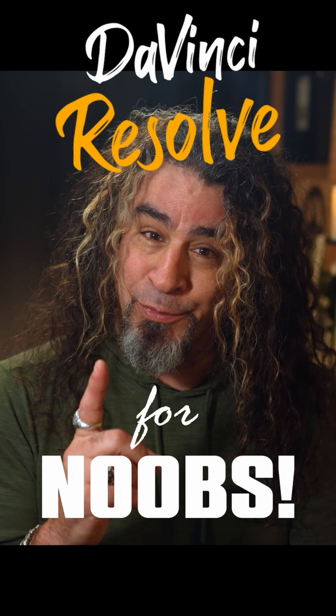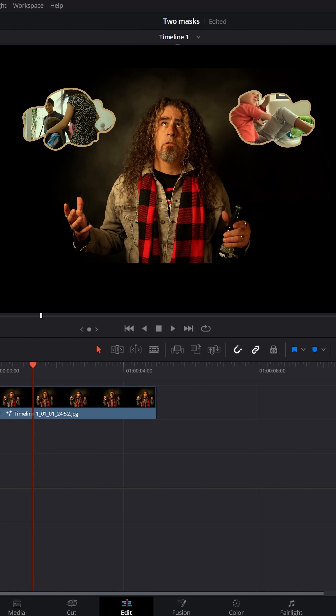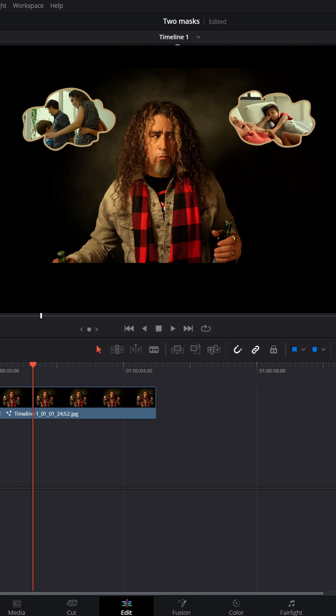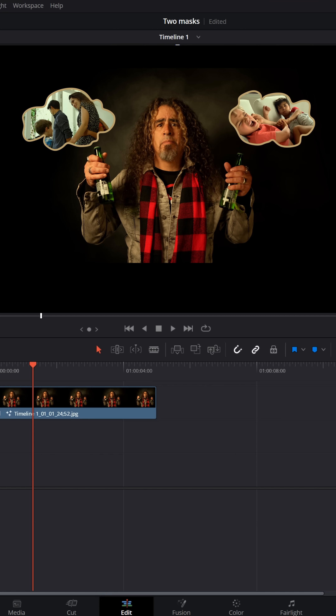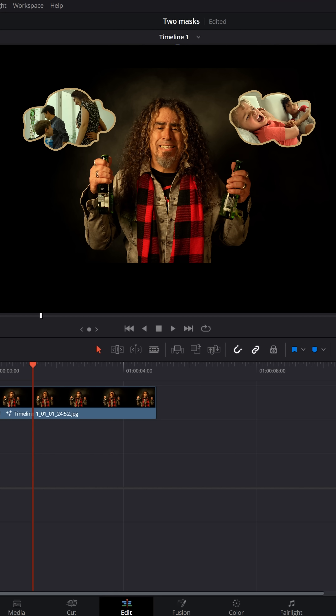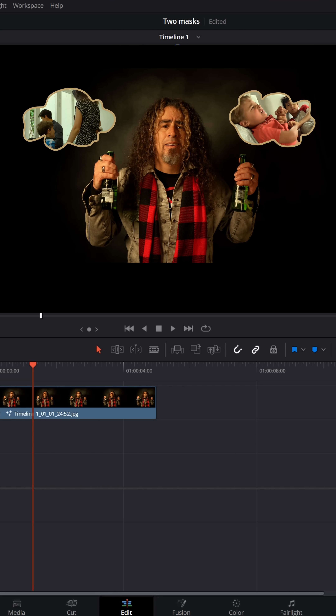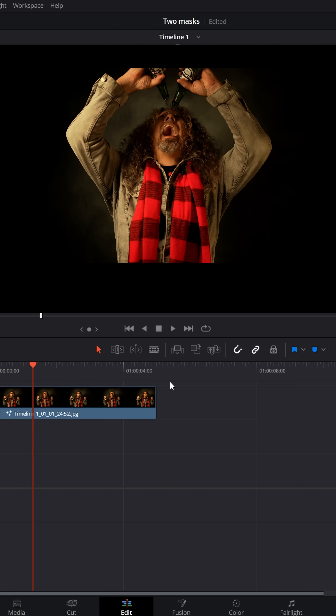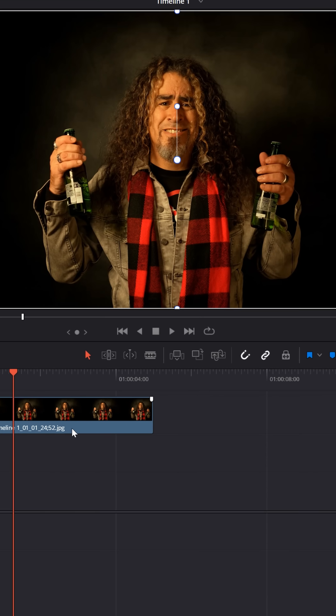DaVinci Resolve for noobs. In a recent video, I had two masks going on that allowed the tracks underneath to show through, and a bunch of people asked me how'd you do that, Daniel? Here's how to draw two masks on a piece of footage.